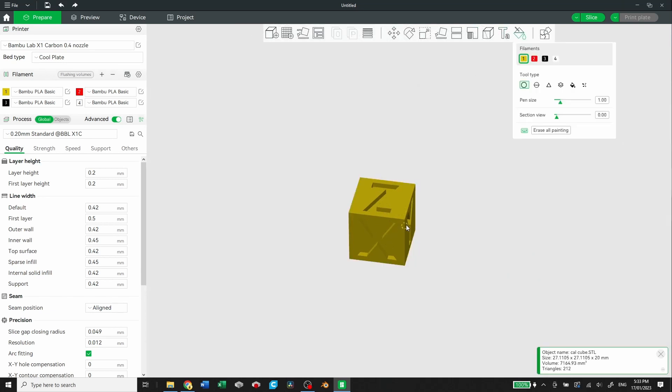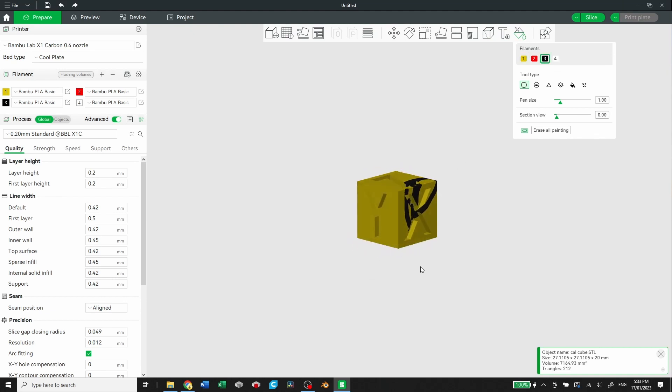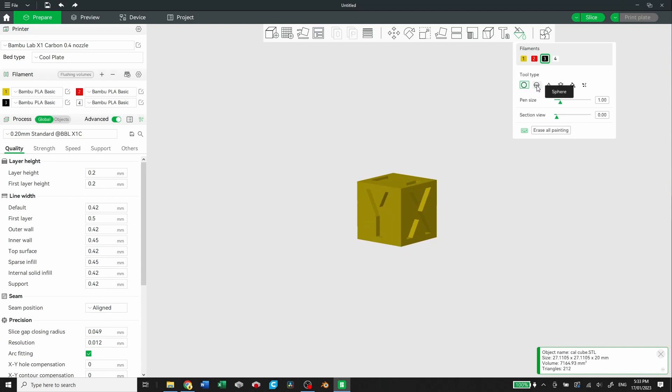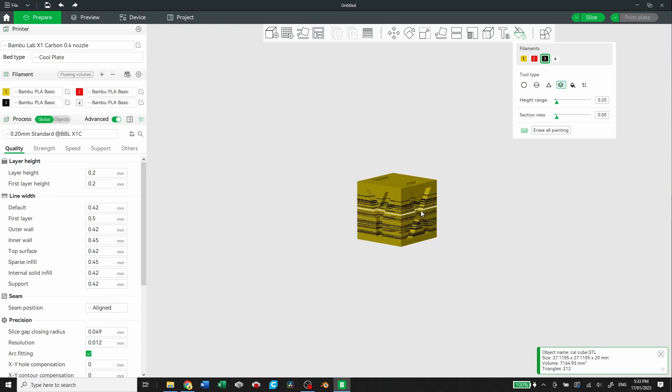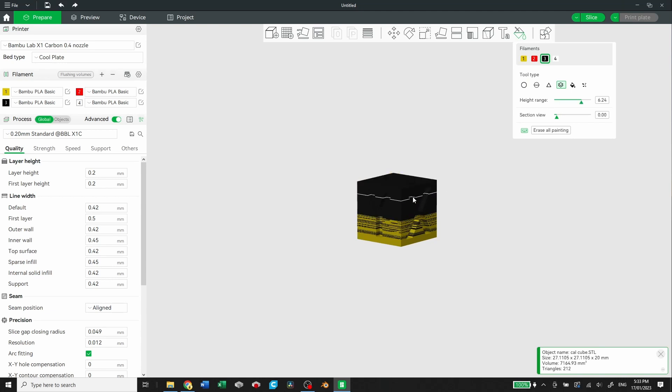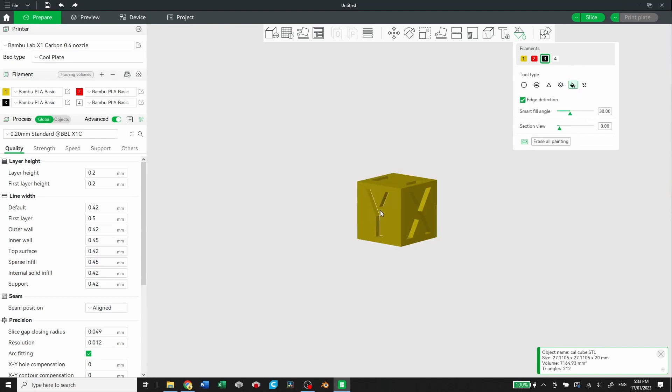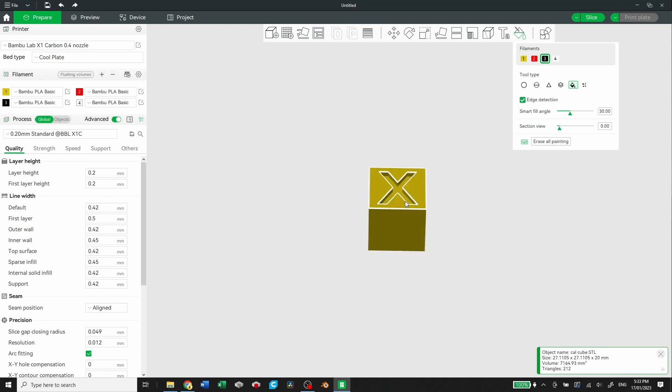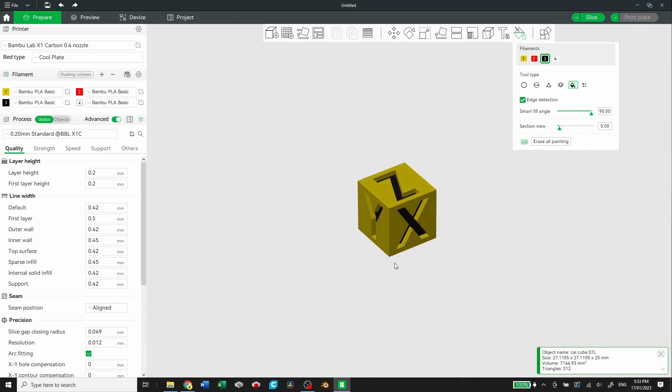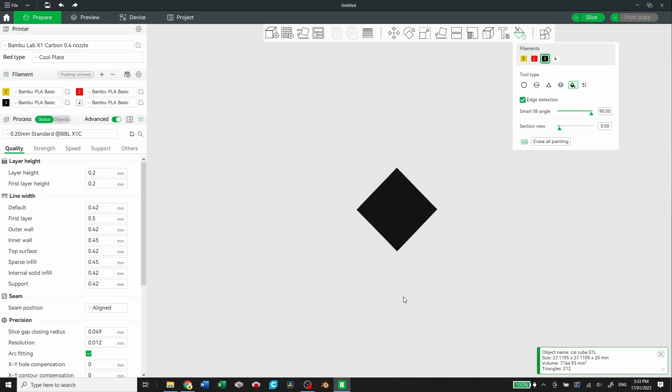And then you can paint. So you can paint with either a brush or some of these other tools. I'll erase all painting. But you have a bunch of different tools here: a circle, a sphere, a triangle, a height range. You can paint with some layers. Also change how thick that layer band is. You can also do a fill. Pretty traditional fill brush. But you can also change the angles that it'll go over. So 90 degrees is just going to paint everything.